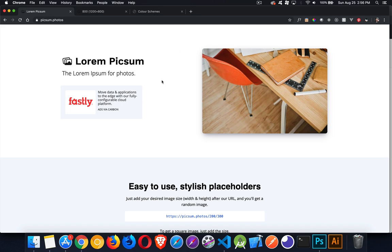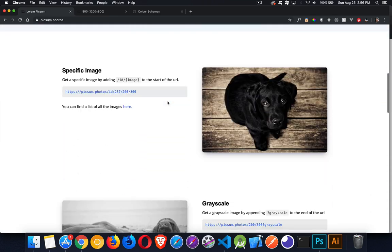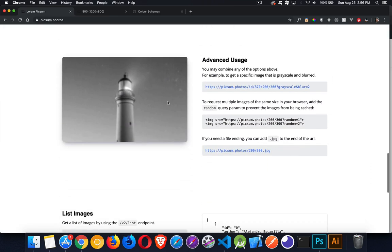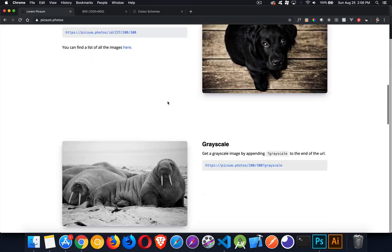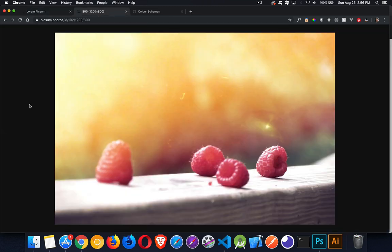I'm using a website here called lorem Pixabay — basically a website that will generate beautiful images you can use as background images or content for your website while you're creating the concept of your site and putting it together without any of the real content. I chose it because they have a lot of really nice pictures.